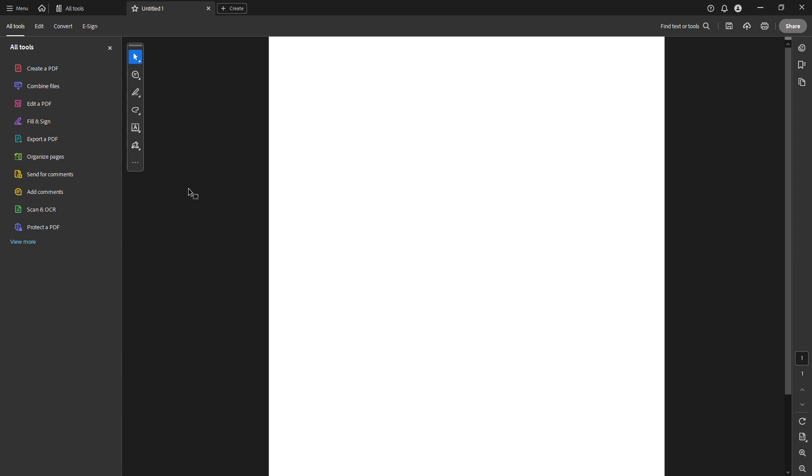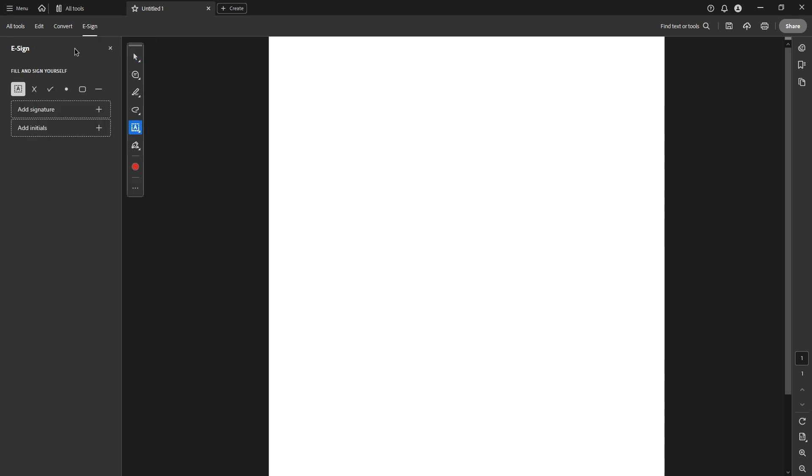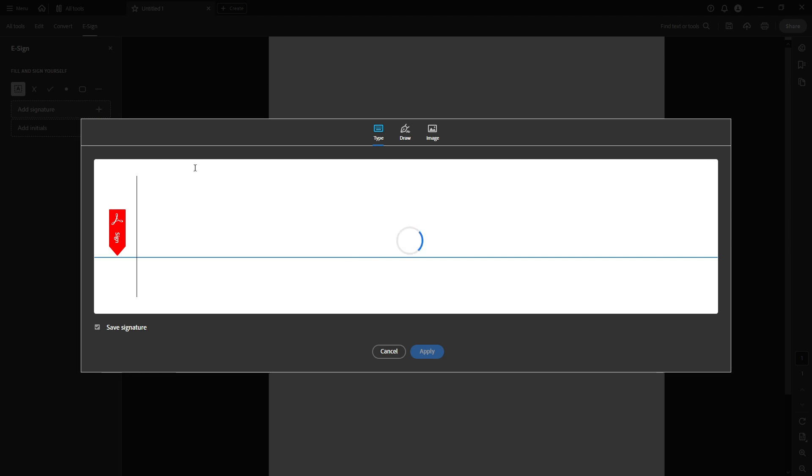With your blank page in front of you, look towards the top toolbar where you'll see an option labeled E-sign. Click on this and then select Add Signature. This is where the magic happens, as Adobe Acrobat offers several choices for creating your signature.